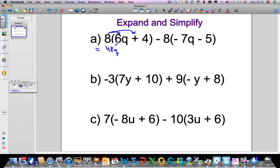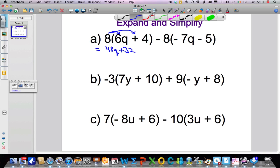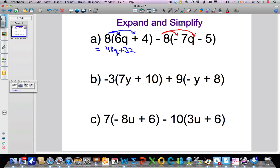Next, 8 times 4 — well, 8 fours are 32, and we have a plus sign so it's positive, so it's plus 32. That is our first bracket expanded. Next we're going to expand the other bracket, taking this minus 8 — notice I've included the sign — and multiplying it by everything inside. So minus 8 times minus 7q: minus times minus is a plus, and 8 sevens are 56, so we get 56q.